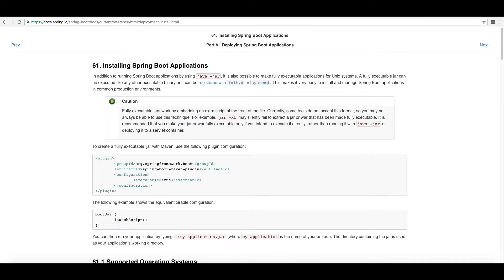We need to create an artifact and an environment in which we can deploy a system worthy of production. This means following the instructions pictured here for Spring Boot applications. The first step is to create a fully executable JAR.